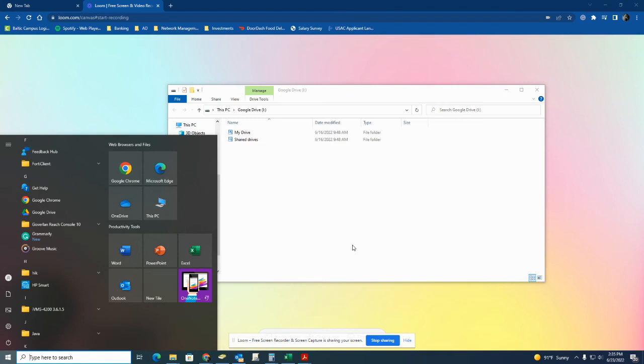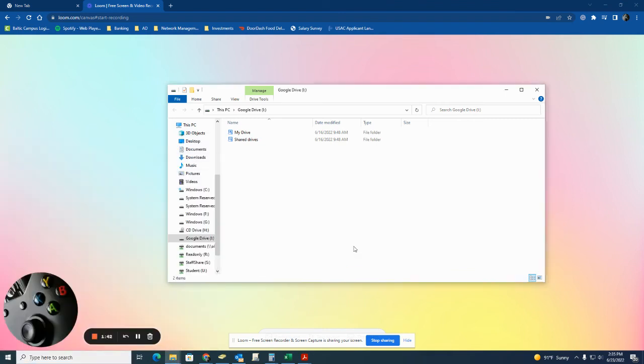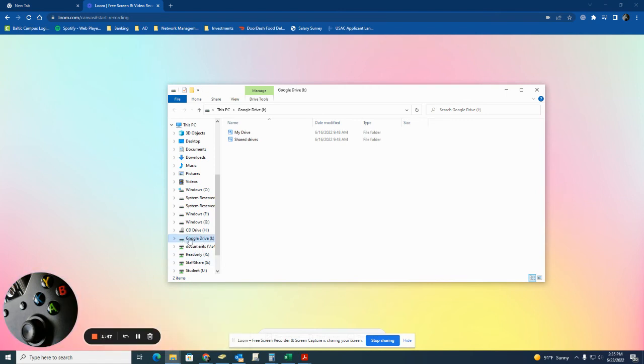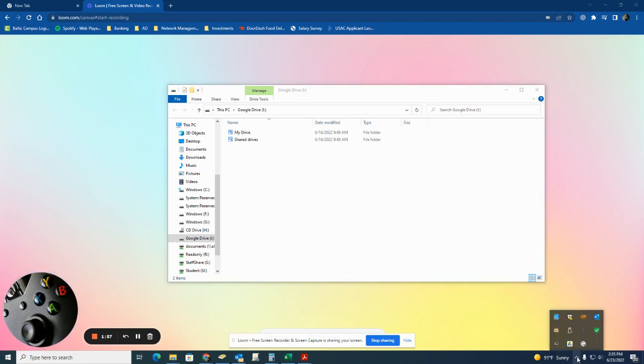You might have to run through that process. One way to check is to open File Explorer, and what people will see is there will be a question mark next to Google Drive, or you just won't see it entirely. The other thing is in the bottom right with this little up arrow, you'll see the Google Drive icon, but it'll be all grayed out.